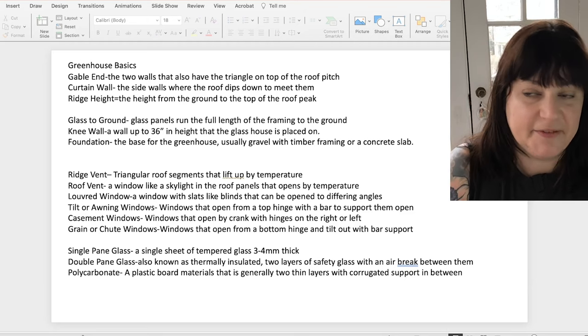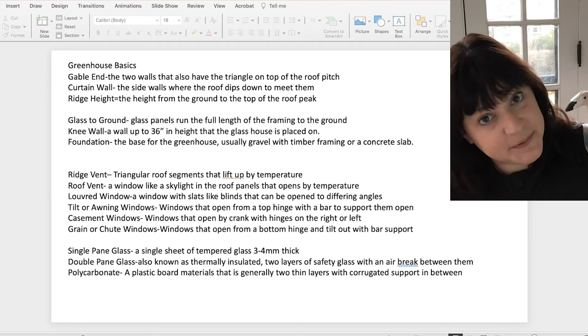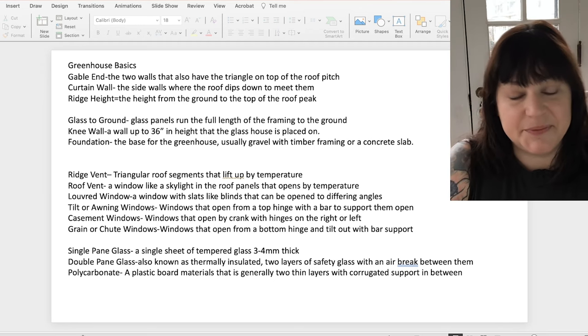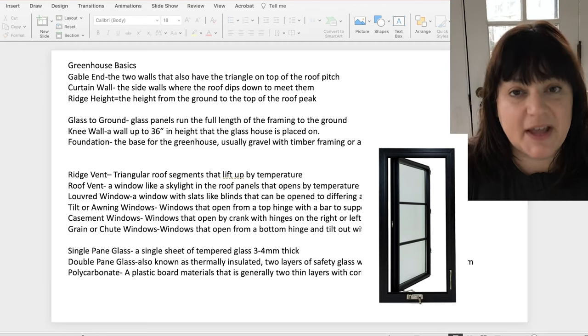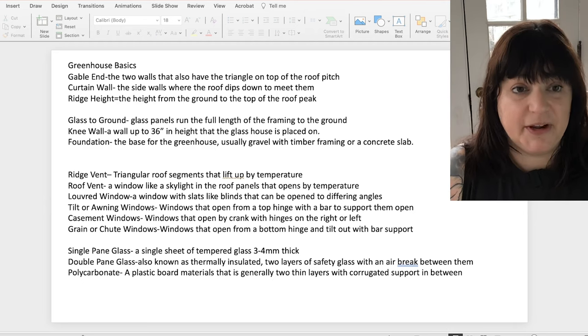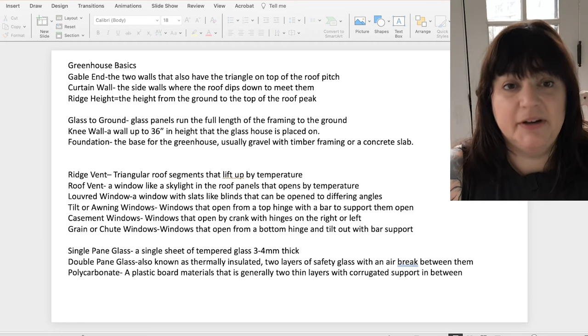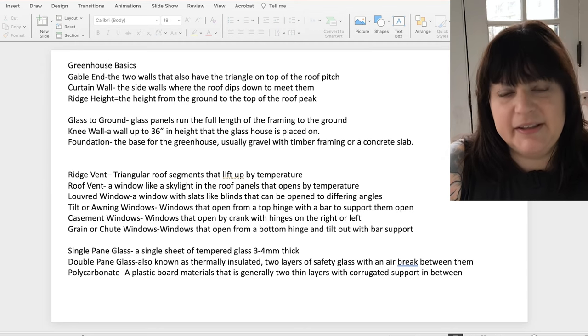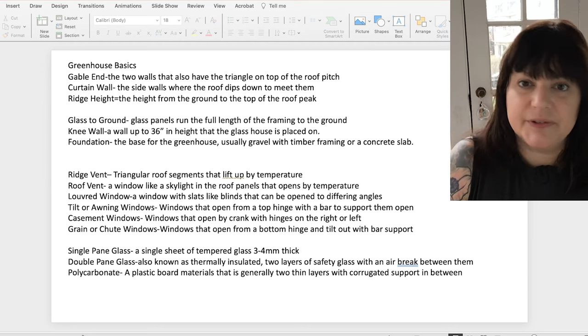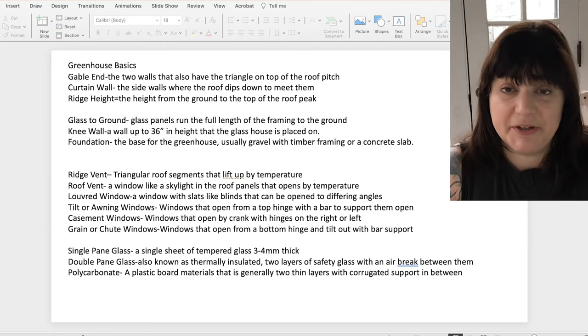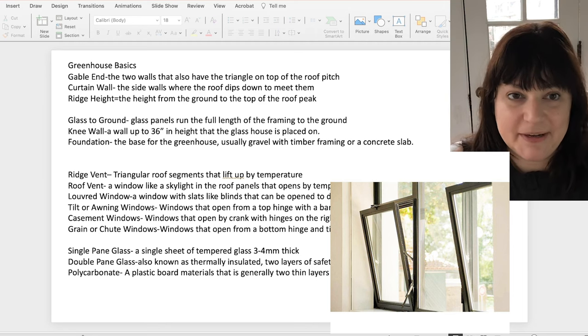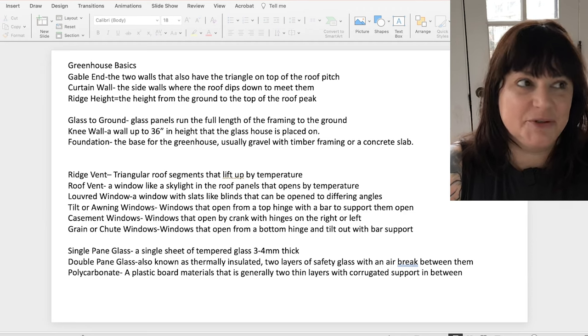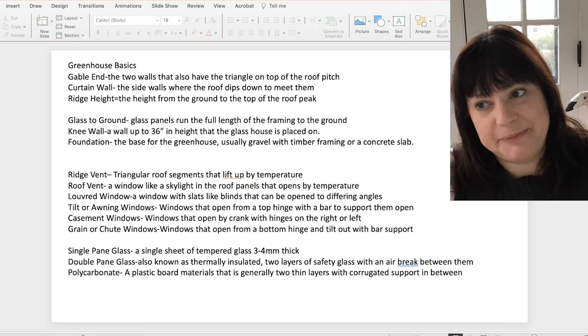Tilt or awning windows are windows that open from a top hinge with a support bar that both supports them open and pushes them out. These can either be manual or there are temperature controlled ones. Casement windows, probably the greenhouse window that is most commonly found also in homes. Casement windows have their hinges on either the left or right side and they are opened with a crank again with a push and support bar that pushes the glass out and brings it back in. Generally casements are not going to be temperature controlled. They're going to be something that you can crank open or closed. Grain or shoot windows are the opposite of awning windows. They open from a bottom hinge so they definitely need a support that pushes them out and pulls them back in and again they can be temperature controlled.